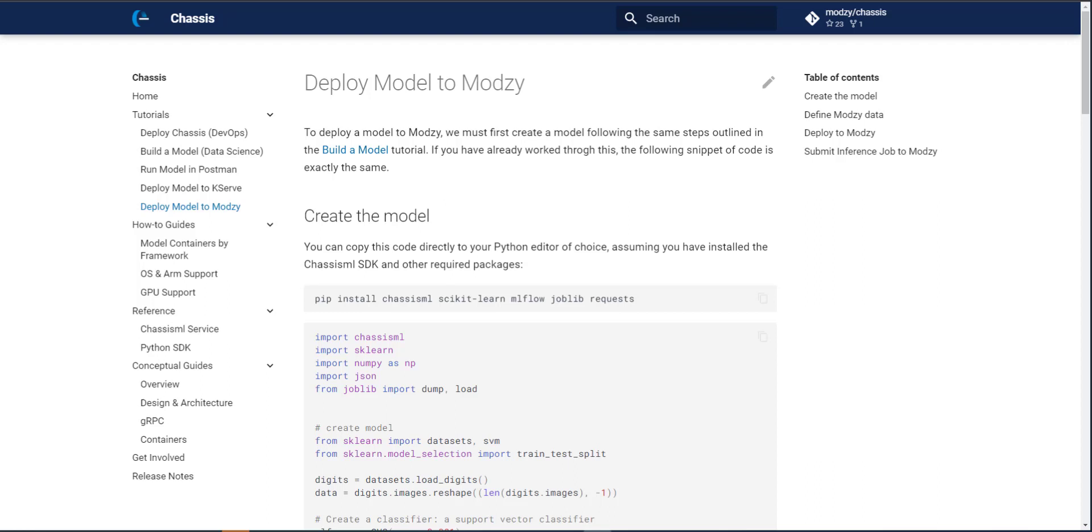Hi, welcome to this ChassisML tutorial video, where I'm going to walk through the process of taking a container image built using the Chassis service and deploy it to Modsy, which is a model ops platform focused on the rapid deployment and production inference for machine learning models.